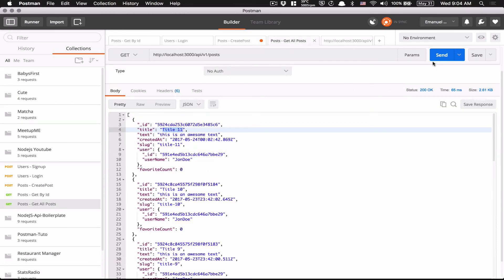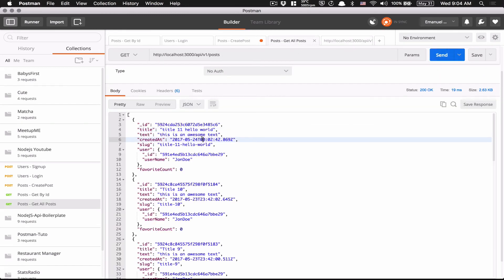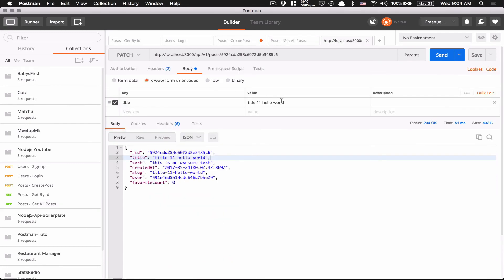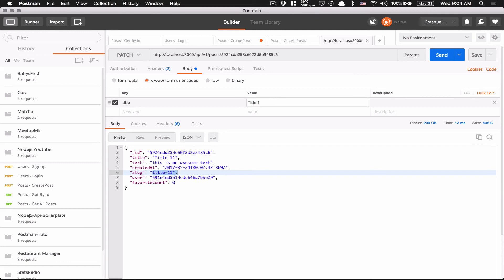Now for checking that, I'm going to just rerun again and get all posts. And now you see, I got title 11 LOL. Now maybe I want to just put title 11 like before. Now that comes back. My slug comes back.